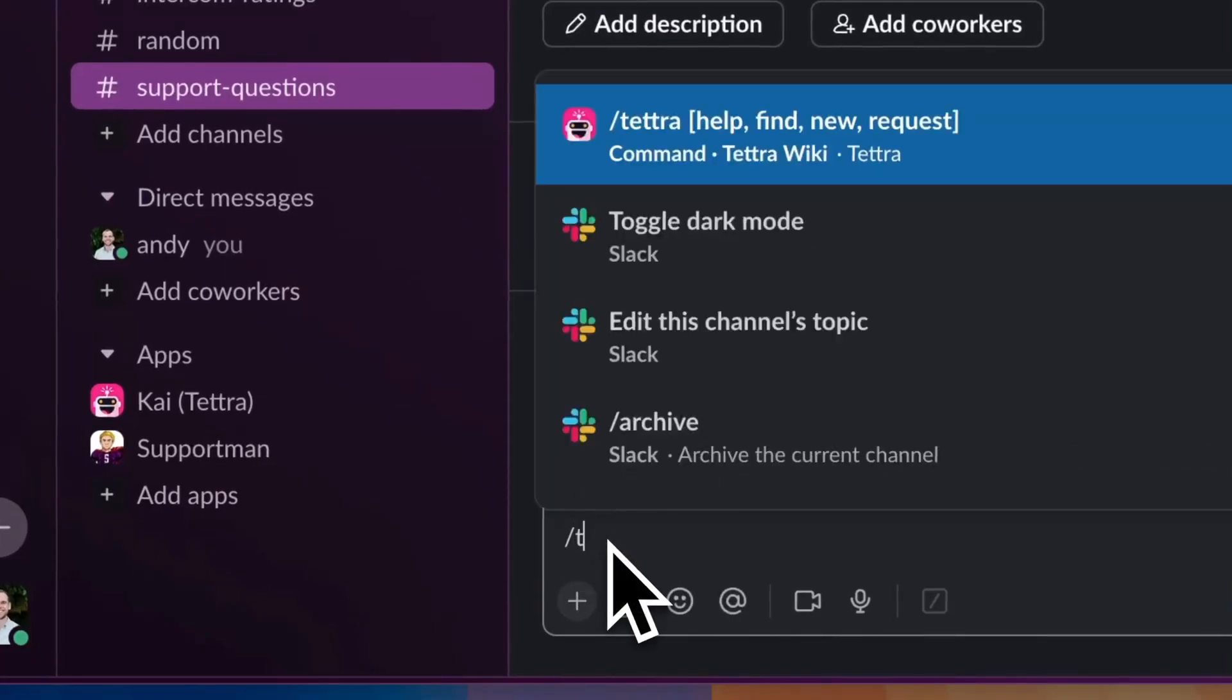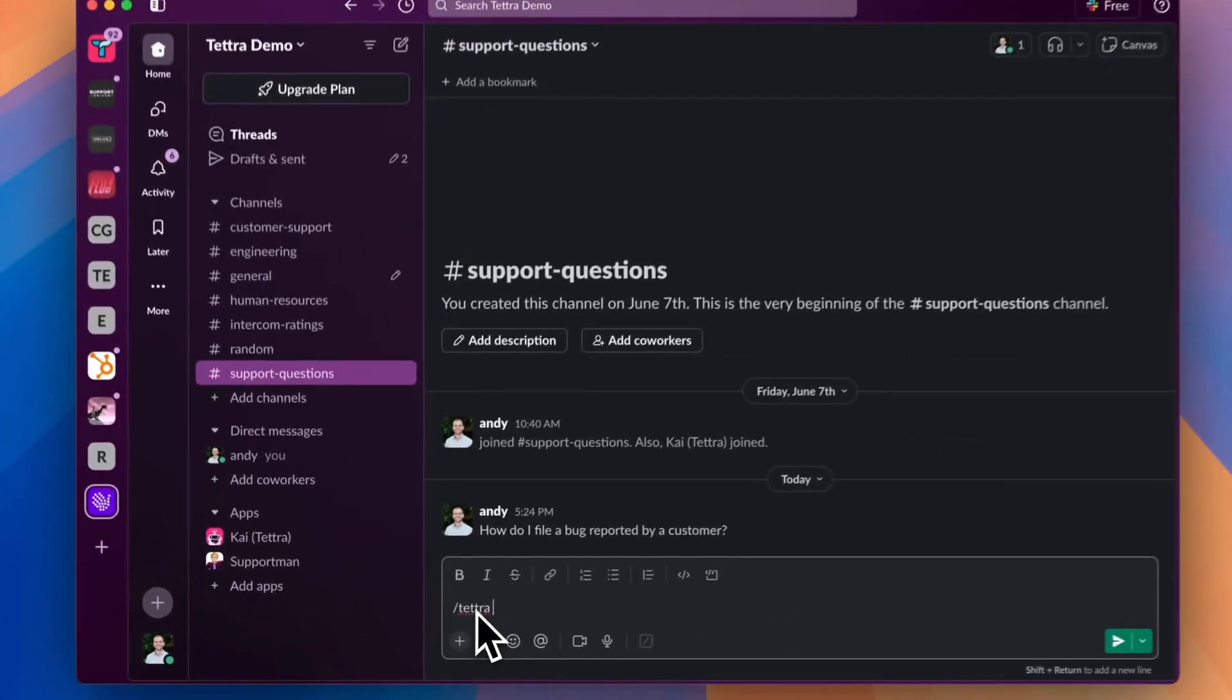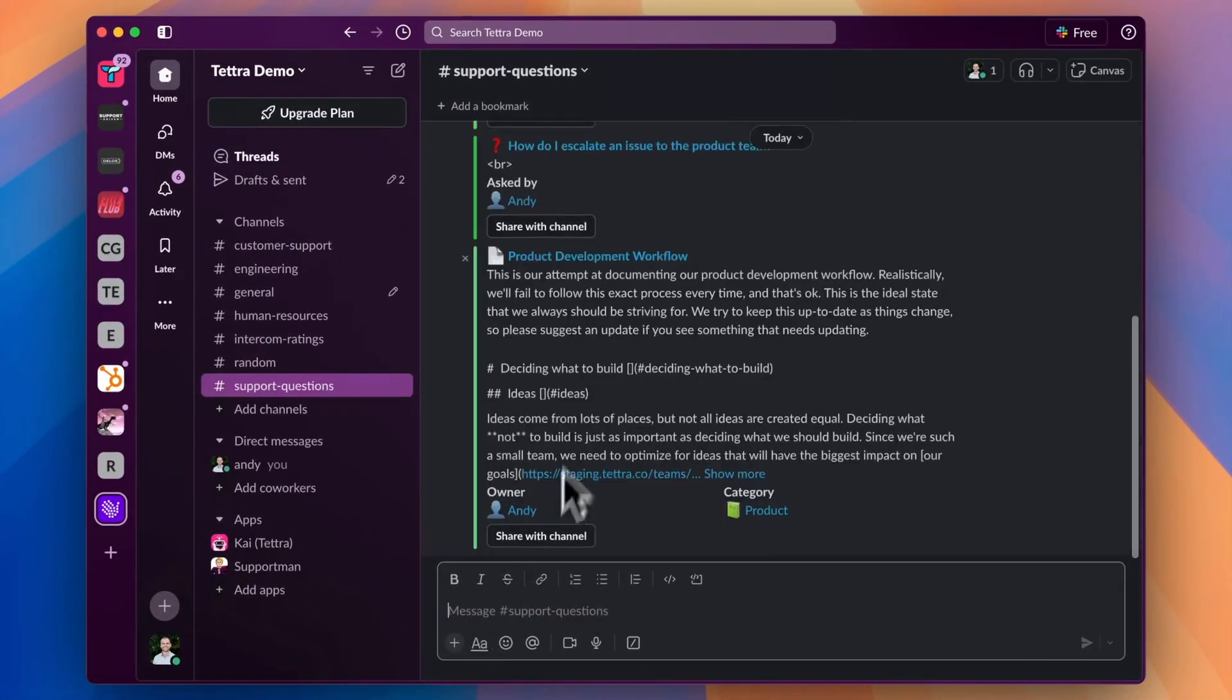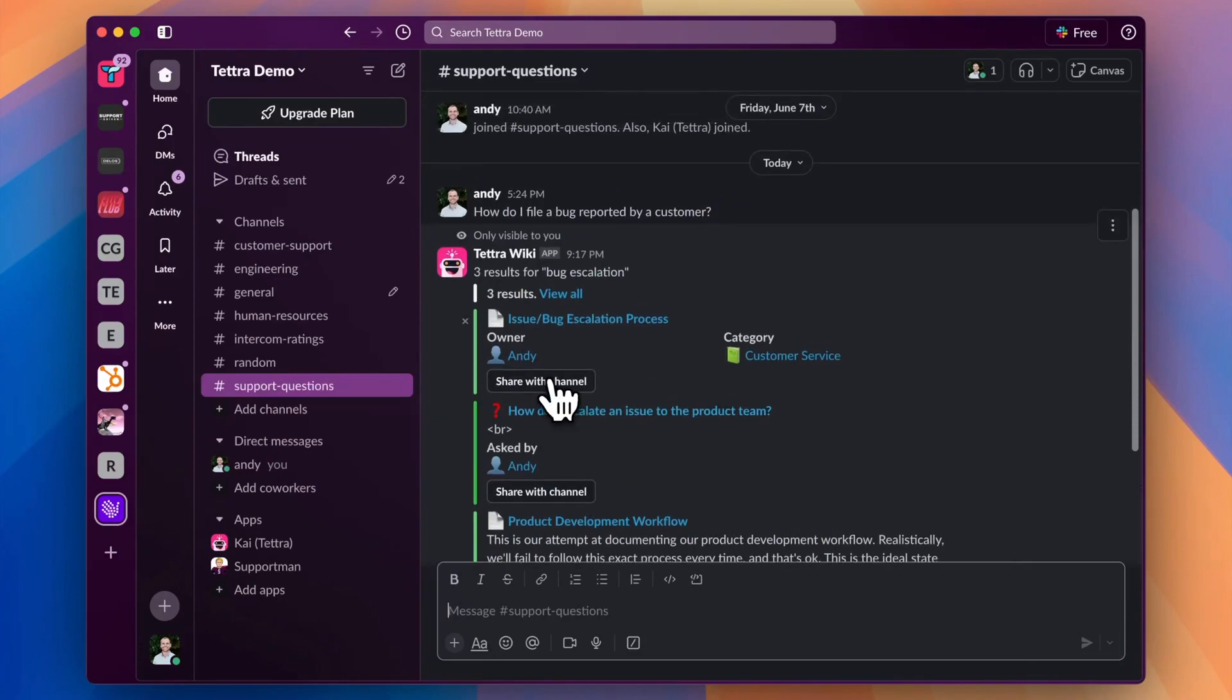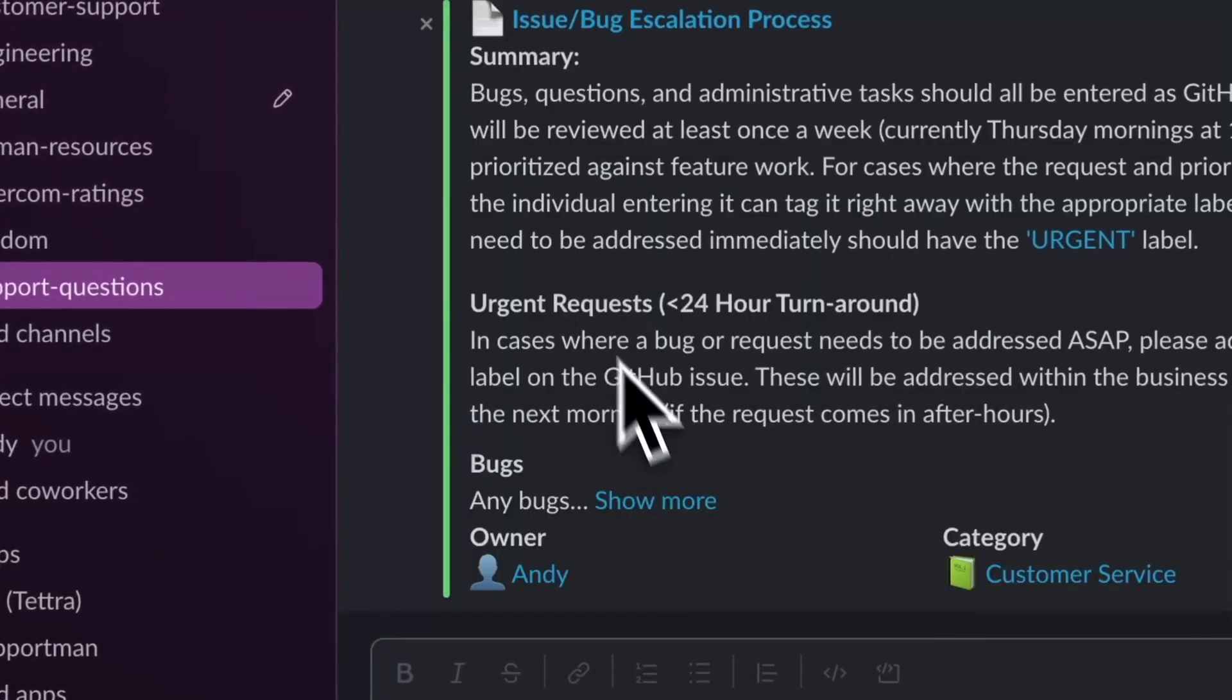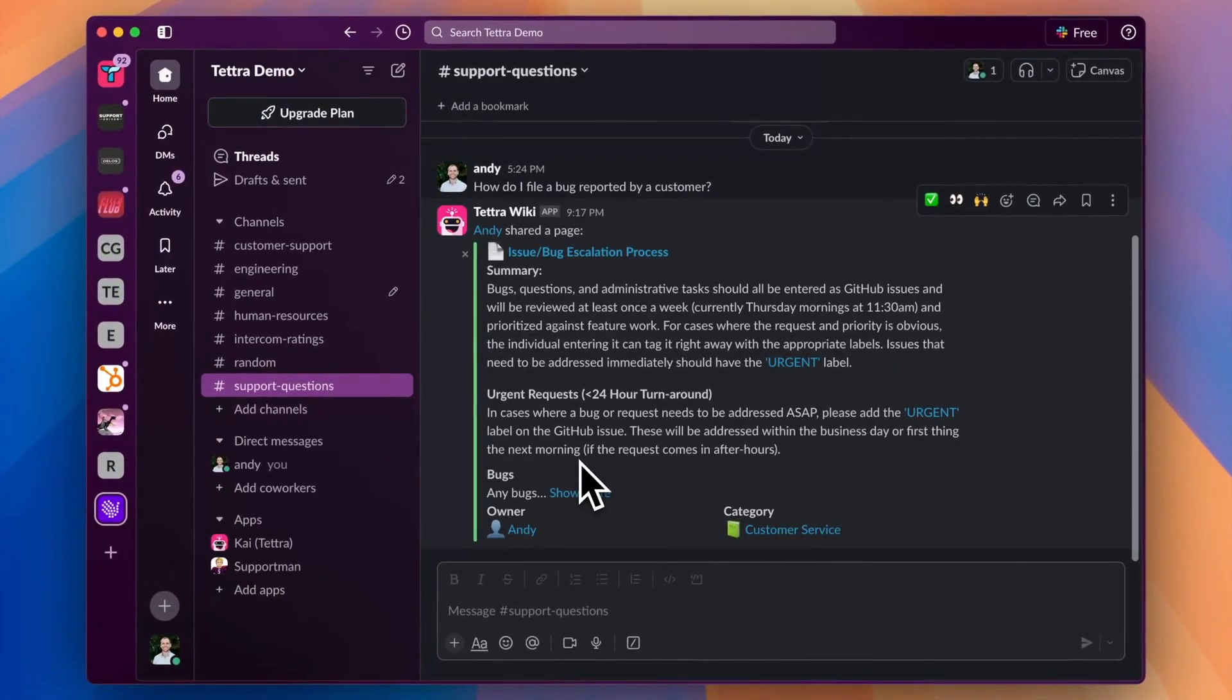And if you need to share a Tetra page without an AI summary, you can always search Tetra using our Slack shortcut and then share any page or question or link with the click of a button into any channel or DM.